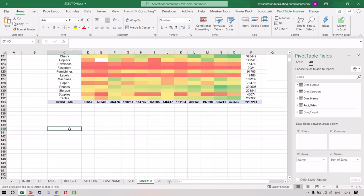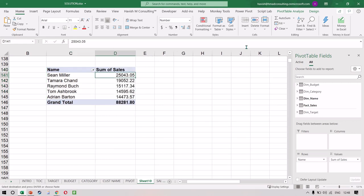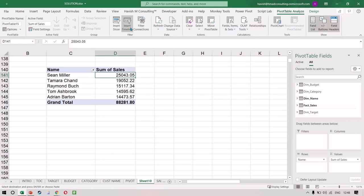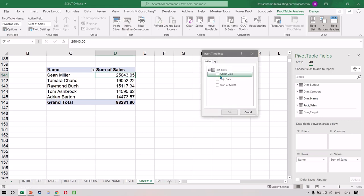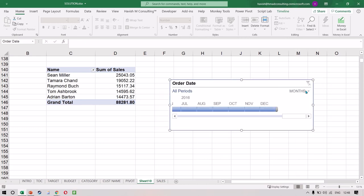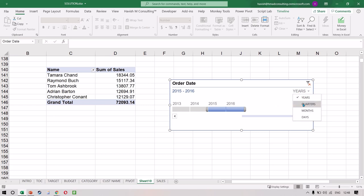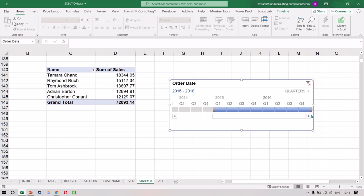Let's also look at the timeline. Just like the slicer, we also have a timeline option. The timeline allows us to choose an order date, meaning I can see the top five customers for only one year. So if I want to see the top five for 2016 I can do that, or for 2015 and 2016, or only the top five for the last three quarters like this. On the timeline and slicer, we have options to change the colors with some basic color changes.